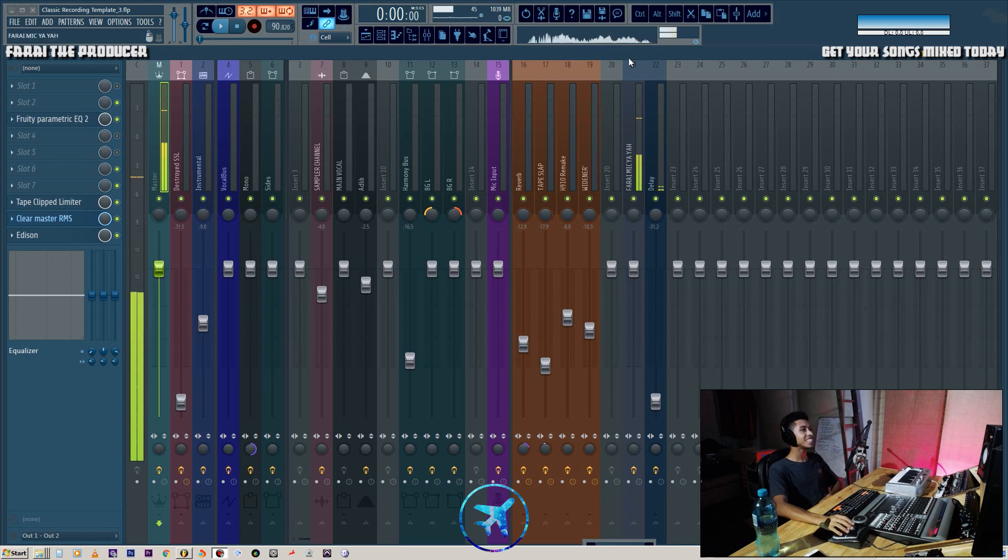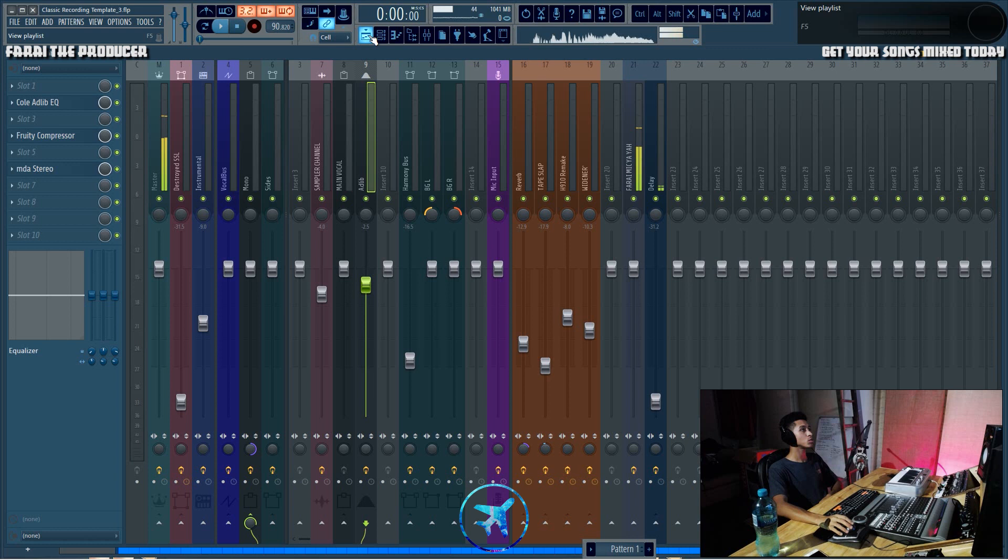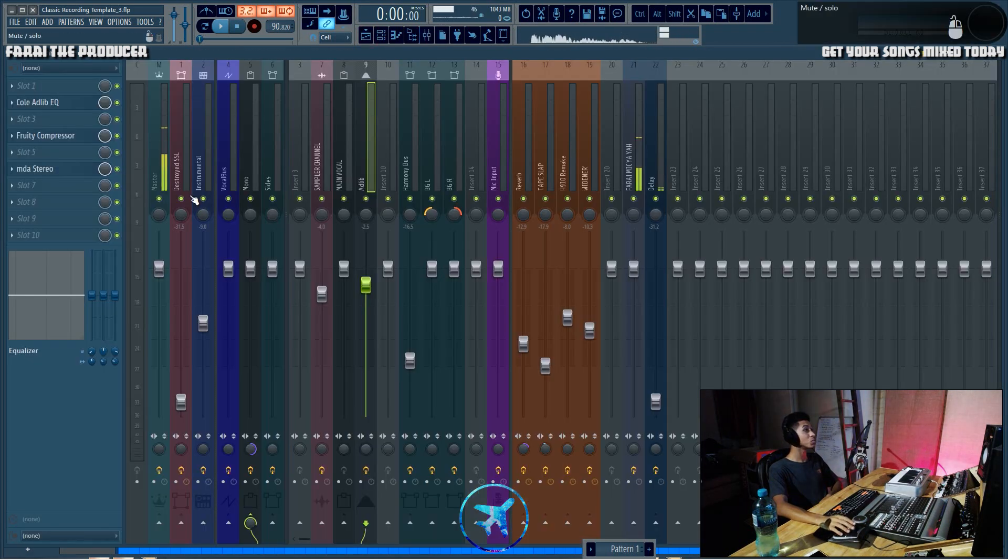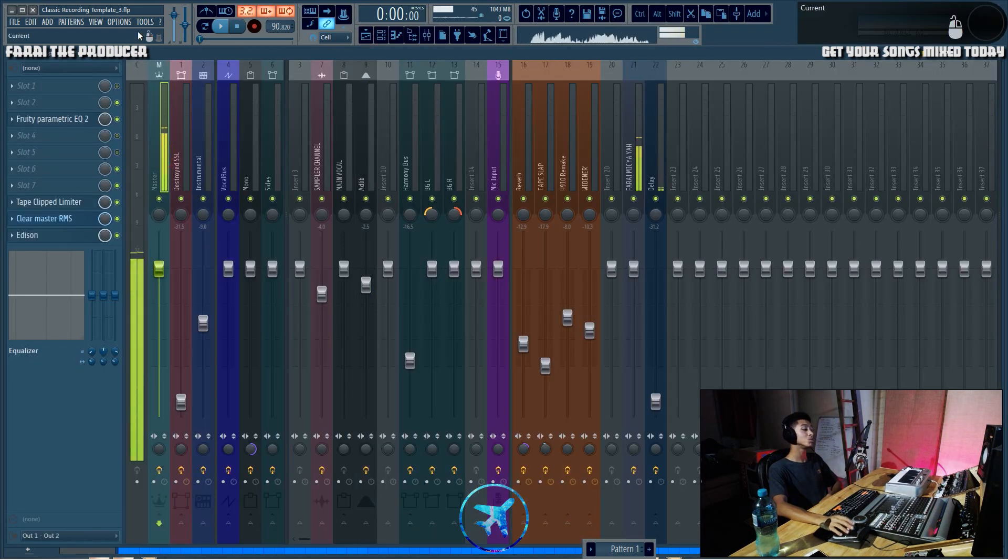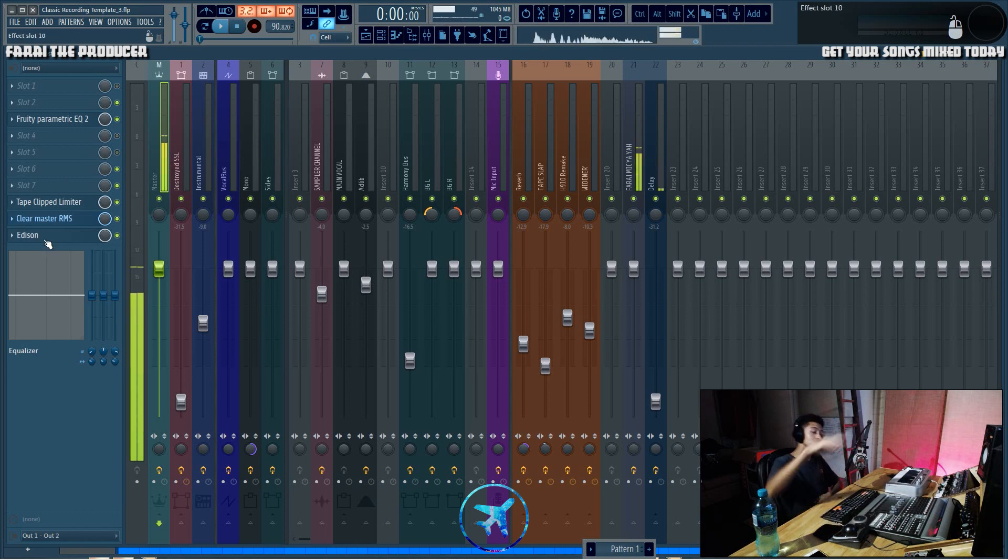What is up everybody, it is your boy Bri and today you will be looking at editing breaths. Unfortunately, if you have never noticed your breaths in music or anyone else's breaths while mixing, you will now notice them.